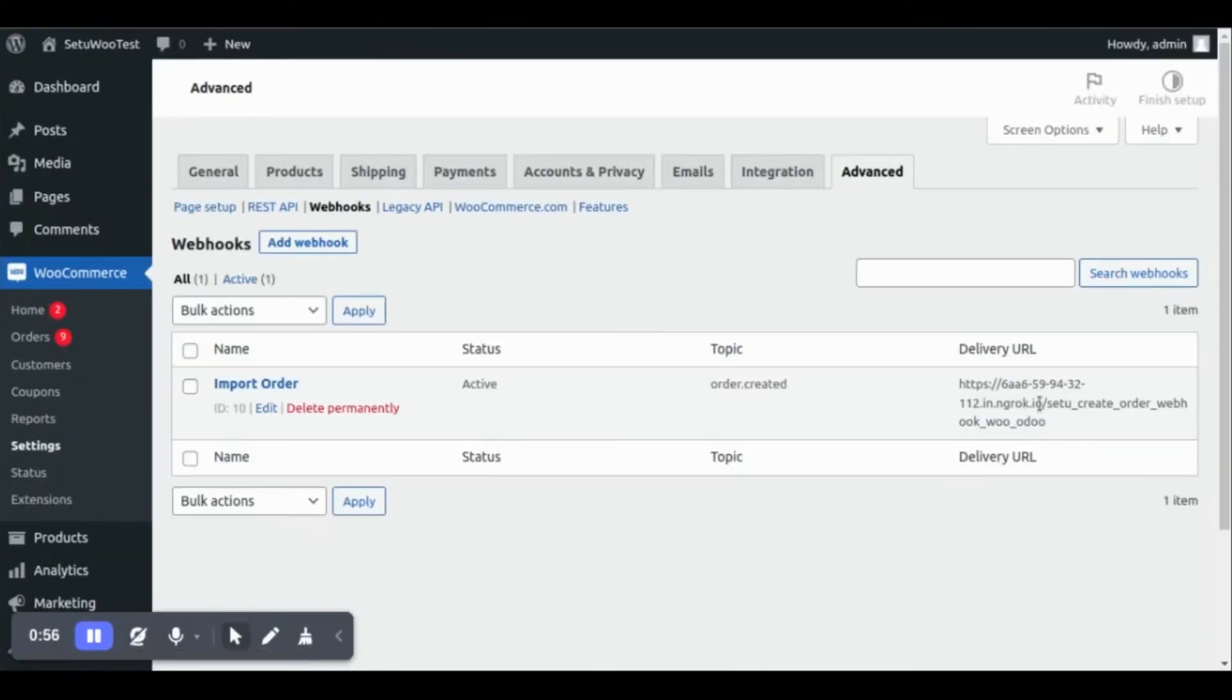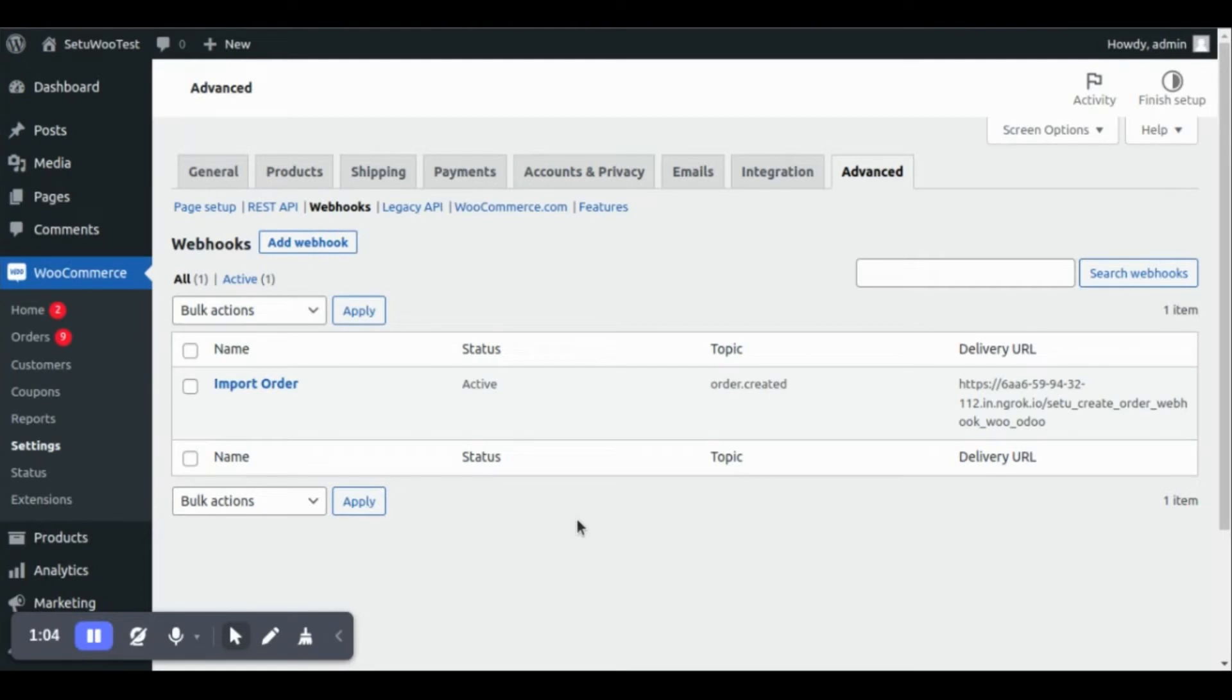Now, we will place one sales order on WooCommerce and import this order from WooCommerce Store to Udo.